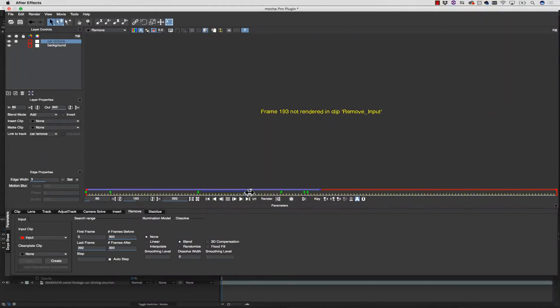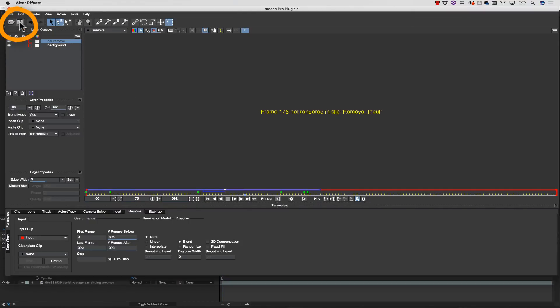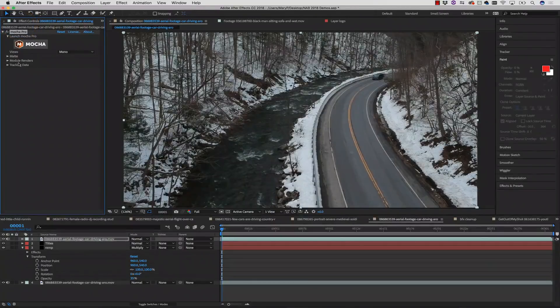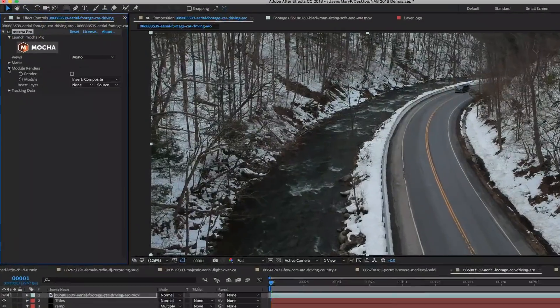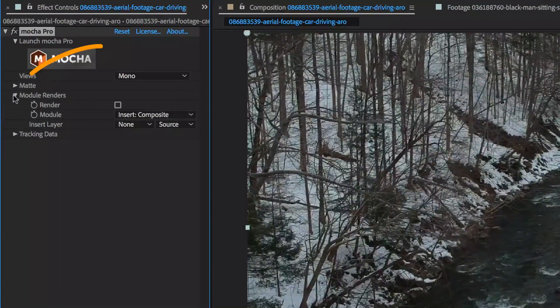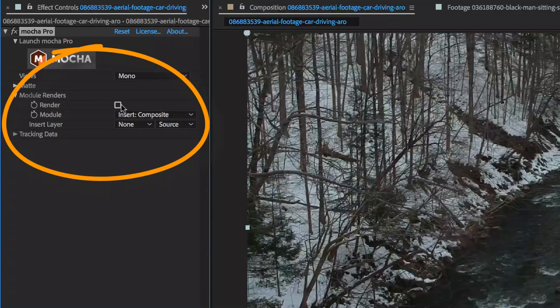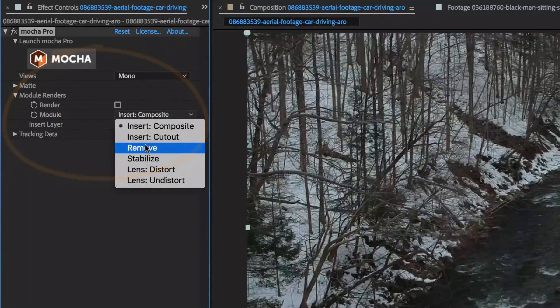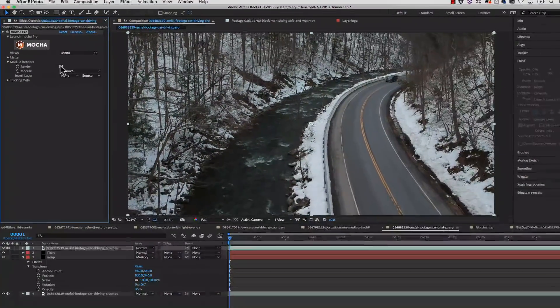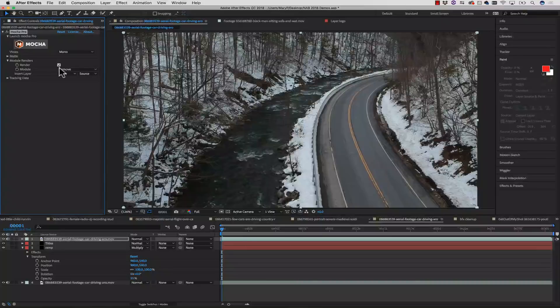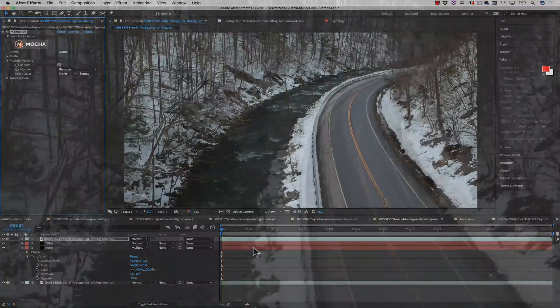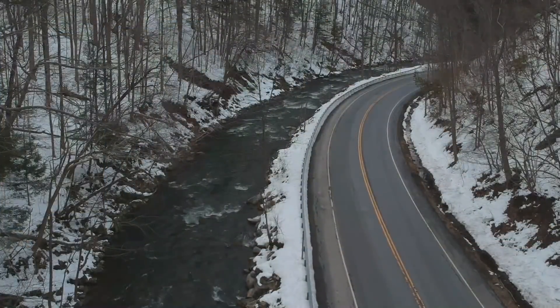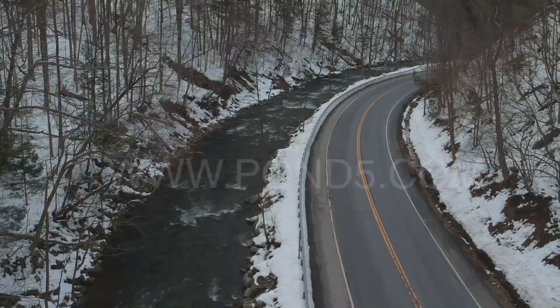Now notice in the plugin, it actually doesn't render on the rest of my frames. That's because back in After Effects, we're going to save and close this. And then back in After Effects, I click on my module renders. I click on the render checkbox and use the drop down to remove. Now if I play this inside of After Effects, it will render this through the entirety of my shot.